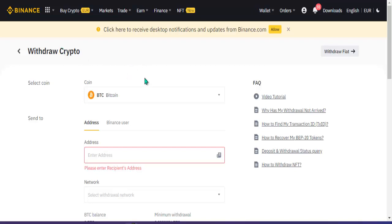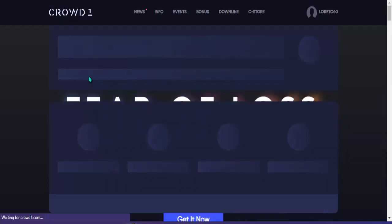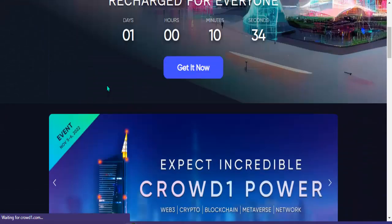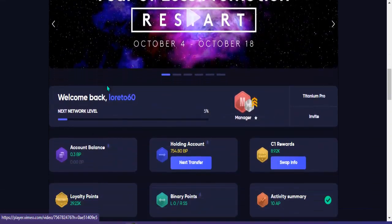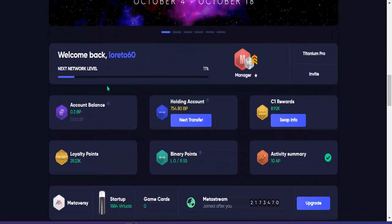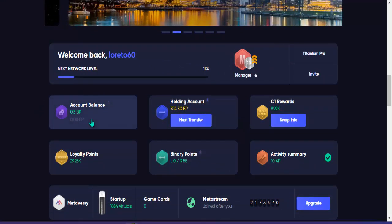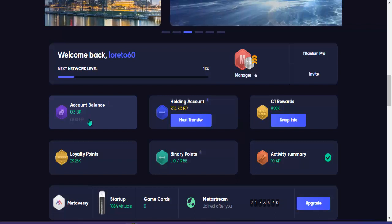Kung sa mga nagdududa na dito po ay hindi makaka withdraw, ito po yung patunay. Nakita nyo na po dito sa account balance ko ay wala na yung 1,554, ang natira na lang dyan ay 0.3 business point.